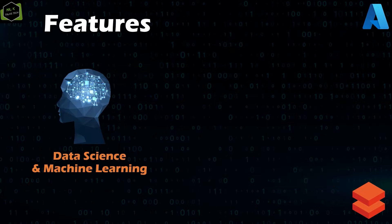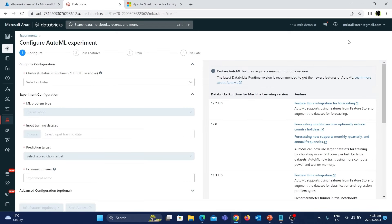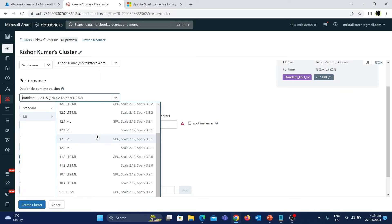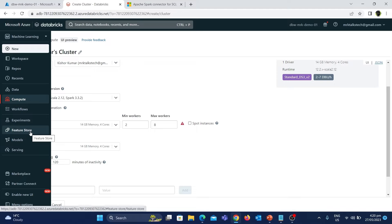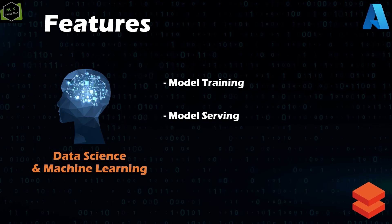Another major feature in Azure Databricks is data science and machine learning. We can use Databricks to train a machine learning model and also deploy it. Databricks is well suited for data science and machine learning as it has inbuilt features such as the option to train AutoML experiments, and dedicated Spark clusters with higher GPUs suitable for model training. There is also a dedicated tab called Serving to deploy the trained model, and once deployed we can use the model endpoint for doing predictions.